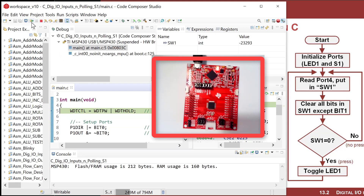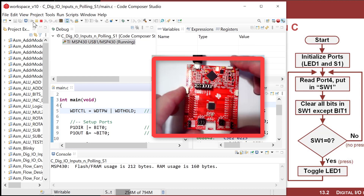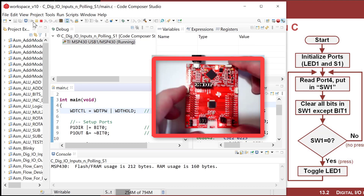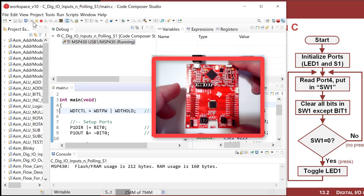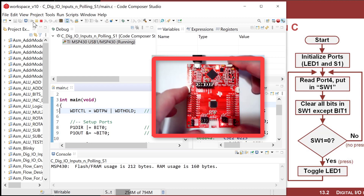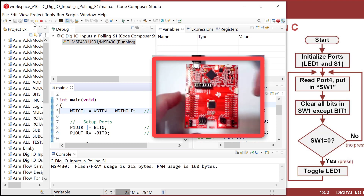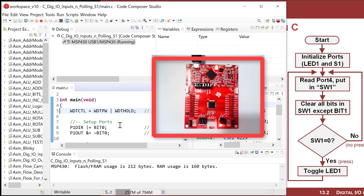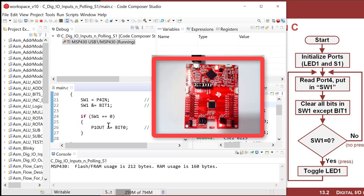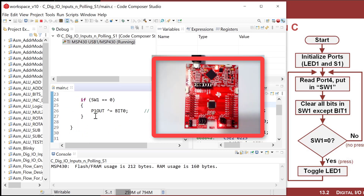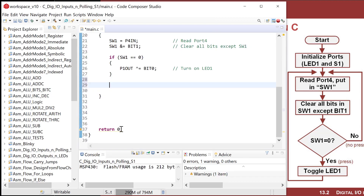Let's run this and see what happens. Now when I press it, it's toggling. But you notice it's got that behavior again where when I hold it down, it's kind of dim because it's toggling on and off rapidly. And when I let go, it's kind of random whether it stays on or off. This is the polling loop problem — I need to add a delay after the toggle so that I give time for the finger to be removed.